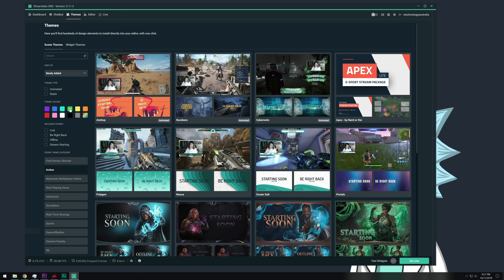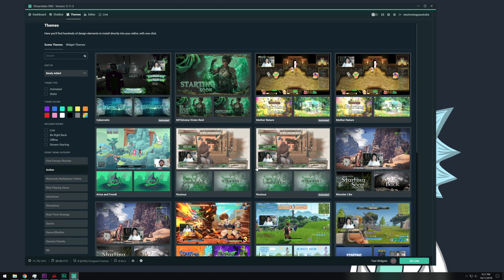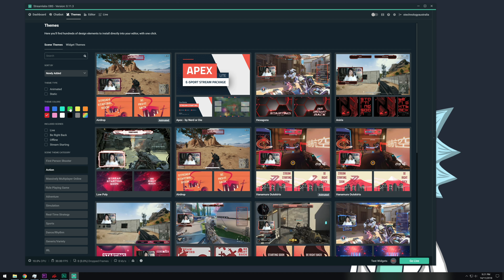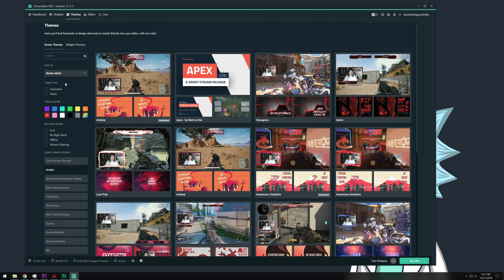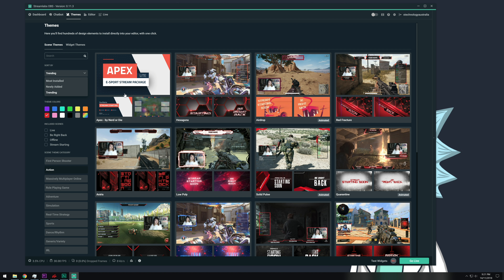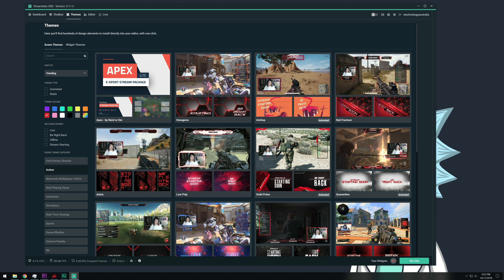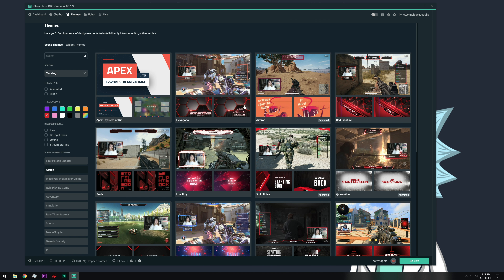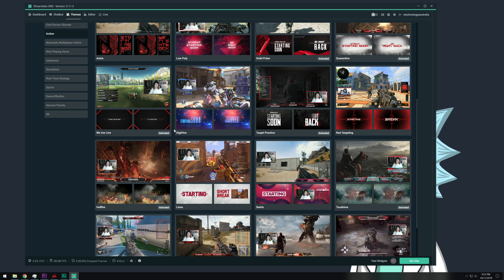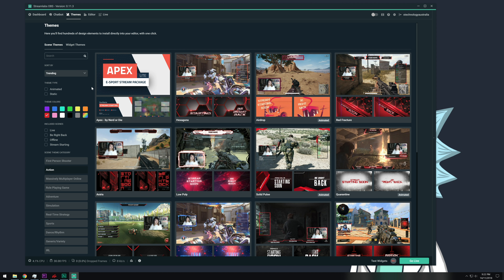You can filter themes by colour — if you're all about green, you can choose ones with a green element; if you want red, you can filter by red. You can also search by trending, so there might be themes that are really popular, like this one here from Apex — it looks really professional. You can click on a theme and see how many people have installed it. Some pros and cons: other streamers might have a similar look to yours, but it's really easy to chop and change themes for each game or season.